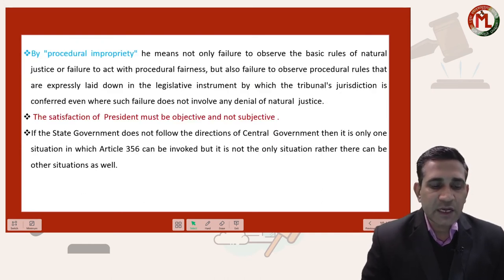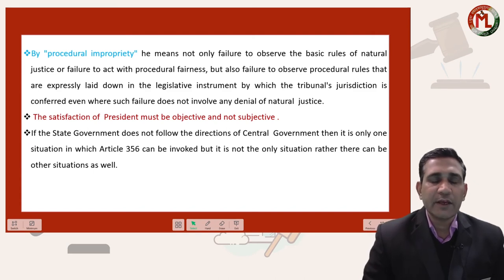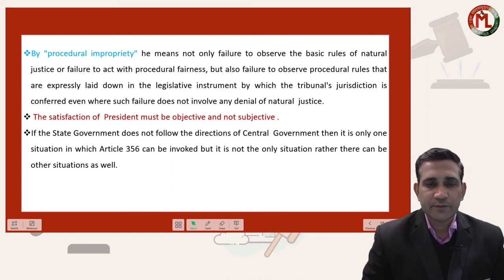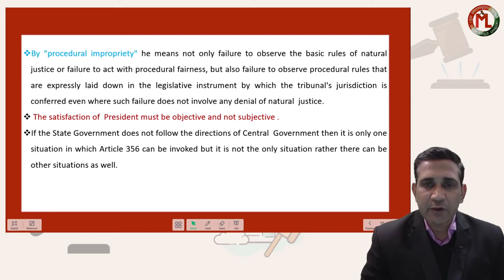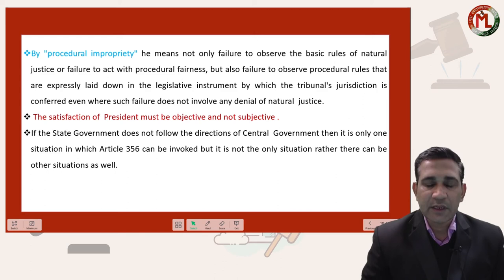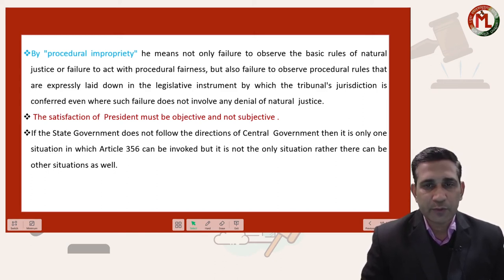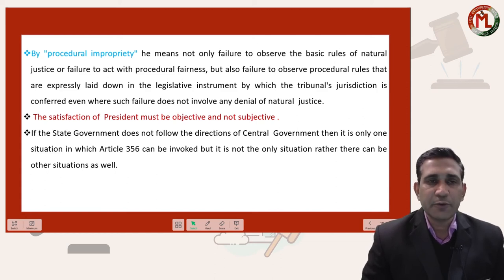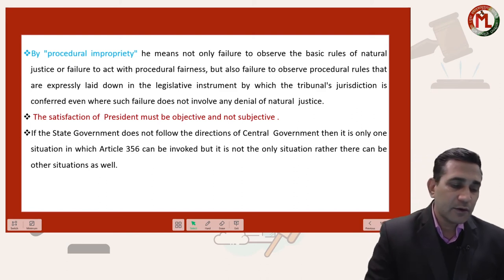Third, by procedural impropriety — this means that if certain procedural requirements must be followed to impose or declare State Emergency in a state, but the President did not follow all those procedures, then this decision of the President can also be challenged before the Honorable Supreme Court. So on these three grounds — illegality, irrationality, and procedural impropriety — the President's decision can be challenged in court.